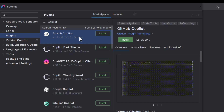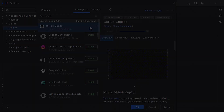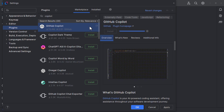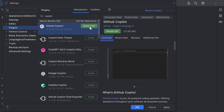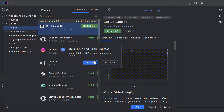So choose GitHub Copilot and install it. Once installed, we need to restart our IDE. Let's click Restart IDE.